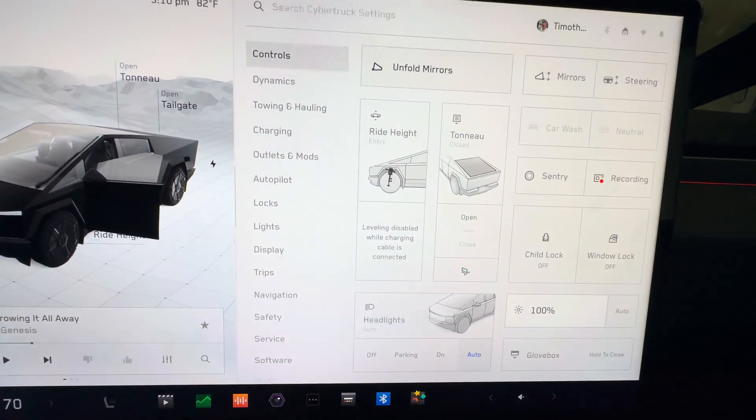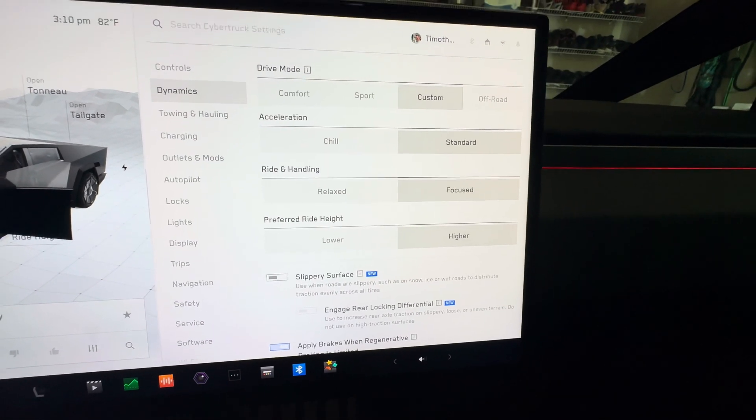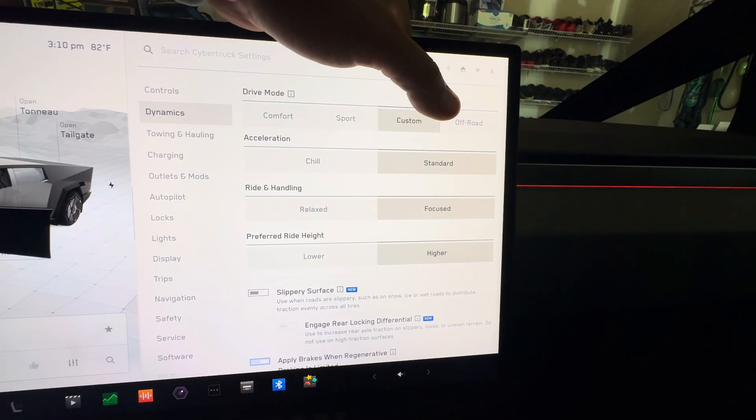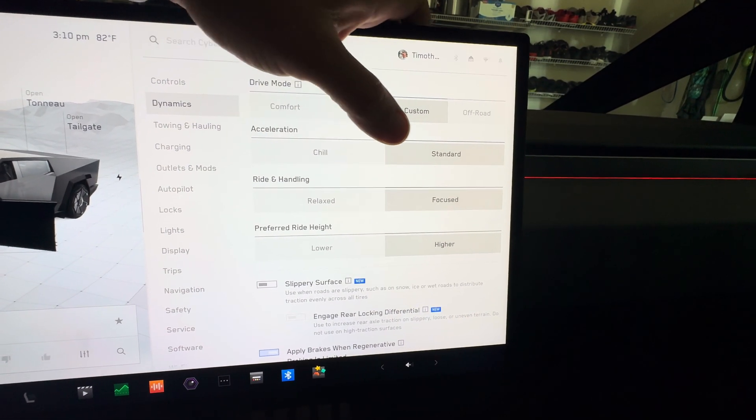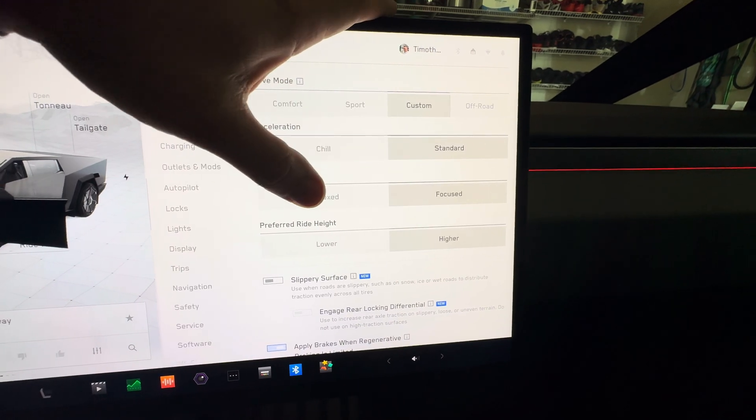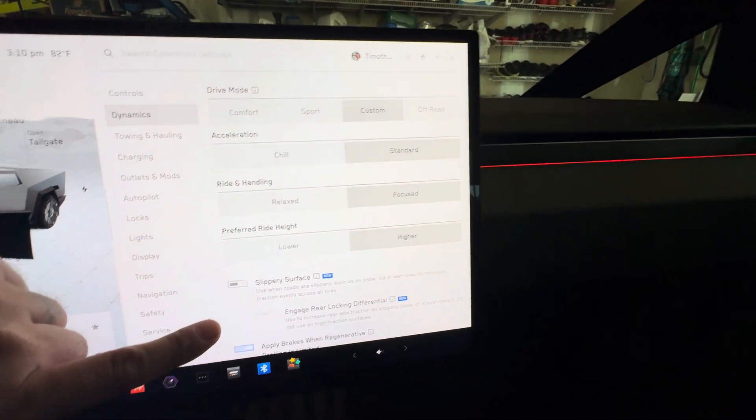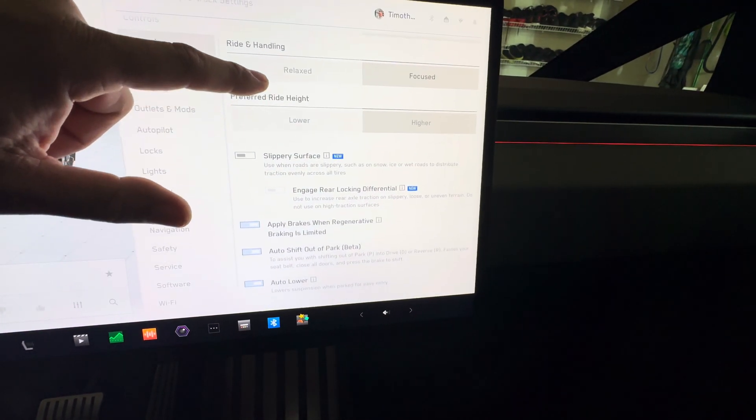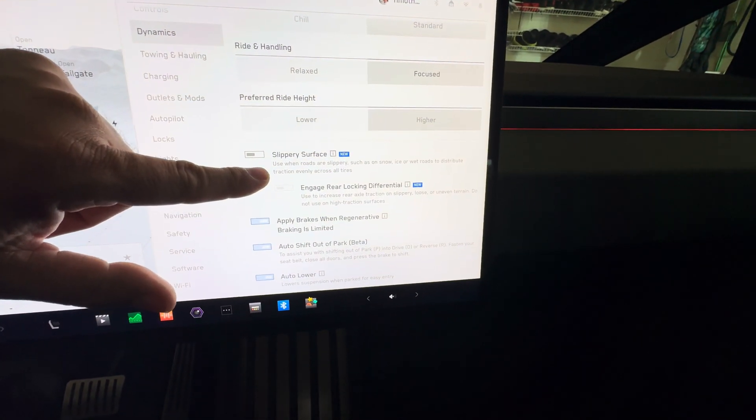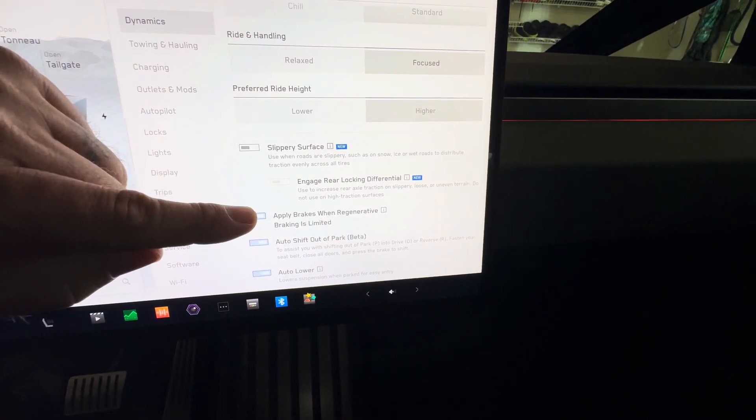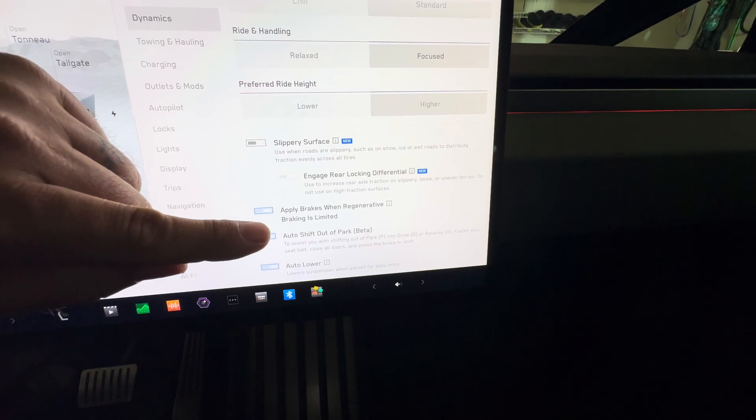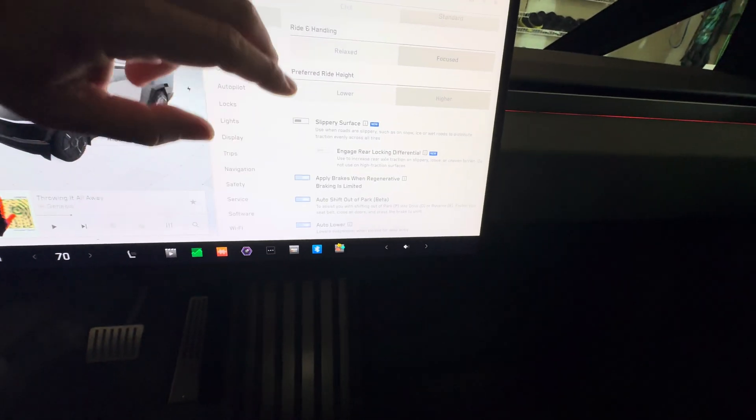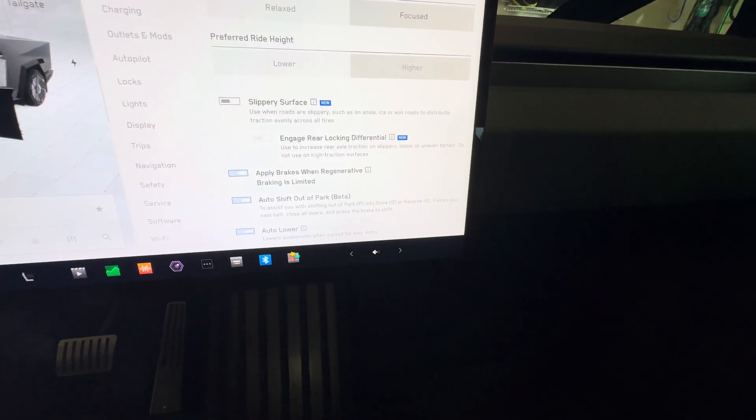Dynamics - you have comfort, sport, custom, and off-road. Acceleration chill or standard, ride handling relaxed or focused, and then you prefer ride height lower or higher. Down below, slippery surface, you can engage your rear locking differential, apply brakes when regenerative braking is limited.